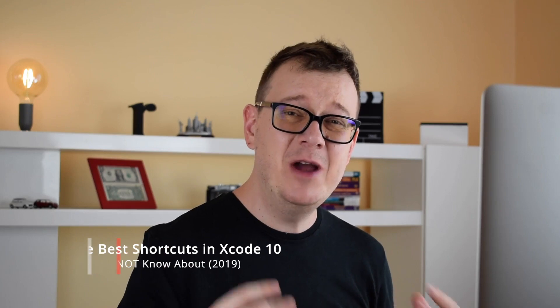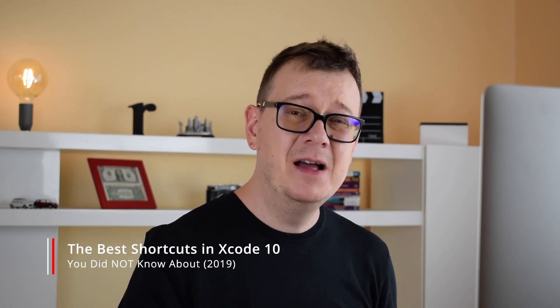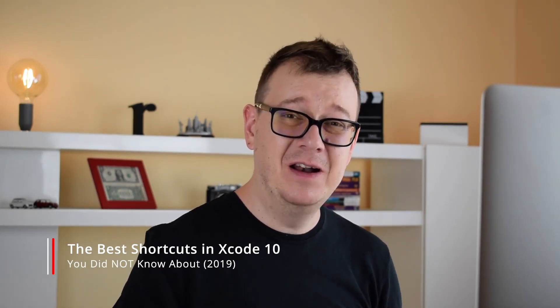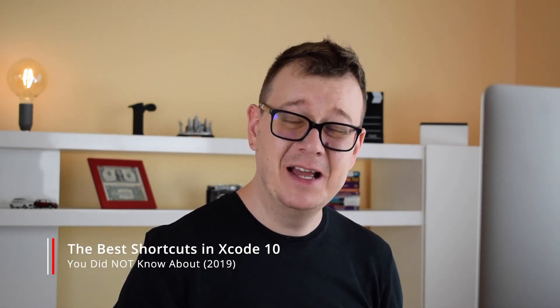Hi! Alex here from rebeloper.com and welcome back to the channel. In this tutorial I will reveal the three top most liked shortcuts in Xcode 10. Well, in my opinion. So without further ado let's jump right into it.